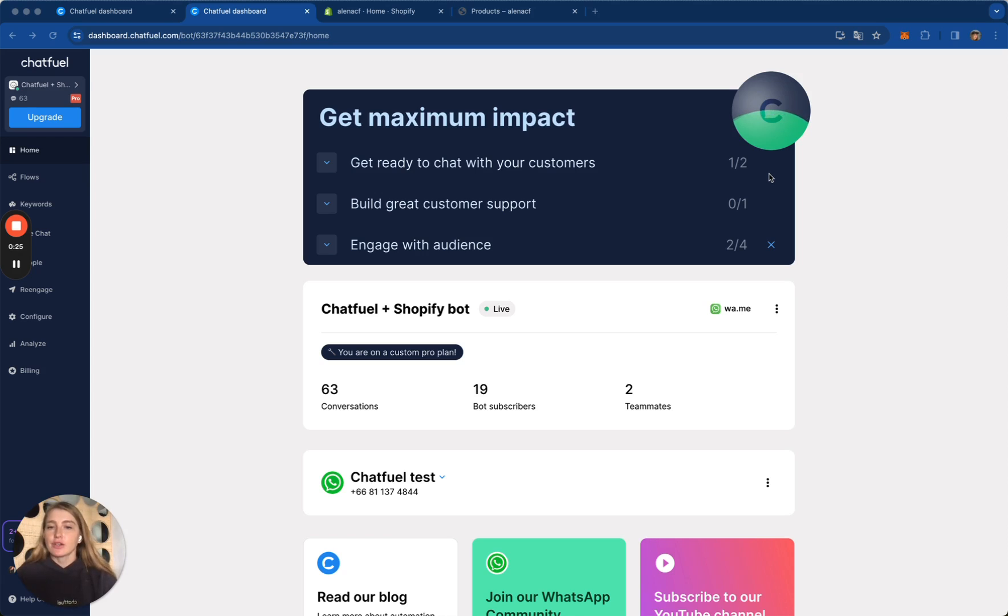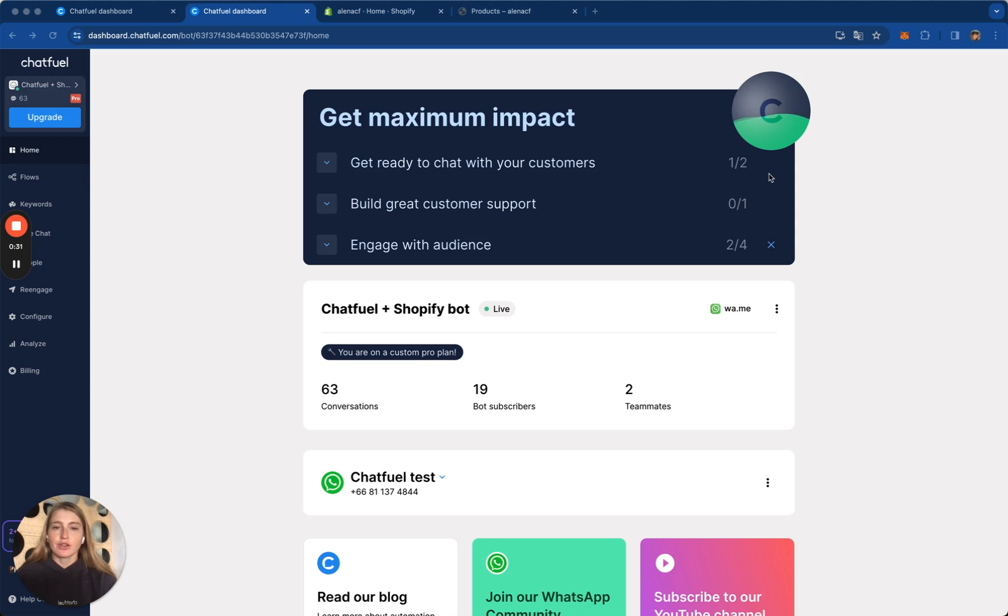And in this video, I will show you how to connect your Shopify store to Chatfuel and set up your store checkout page to gather your customers' phone numbers. Let's go.